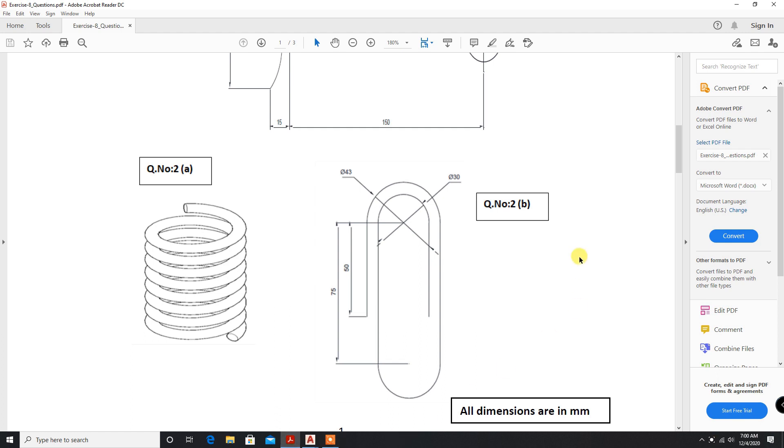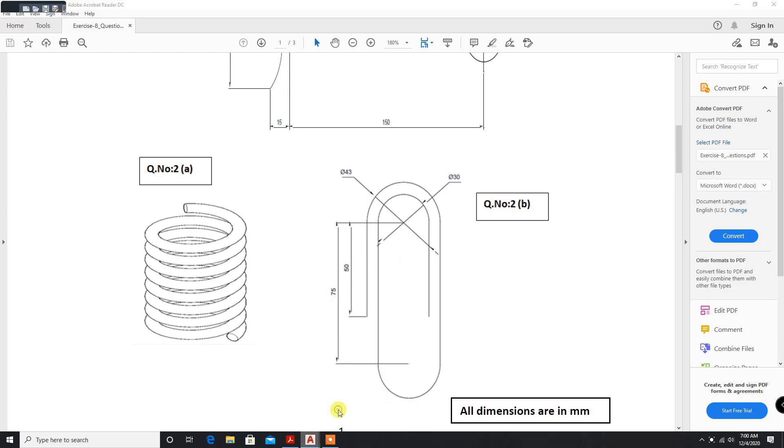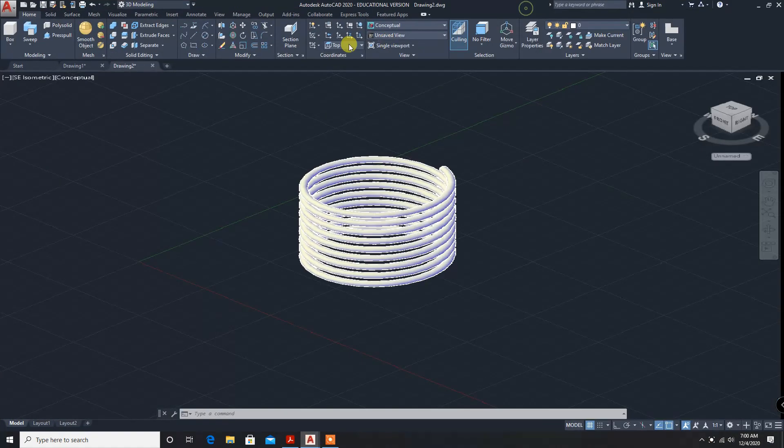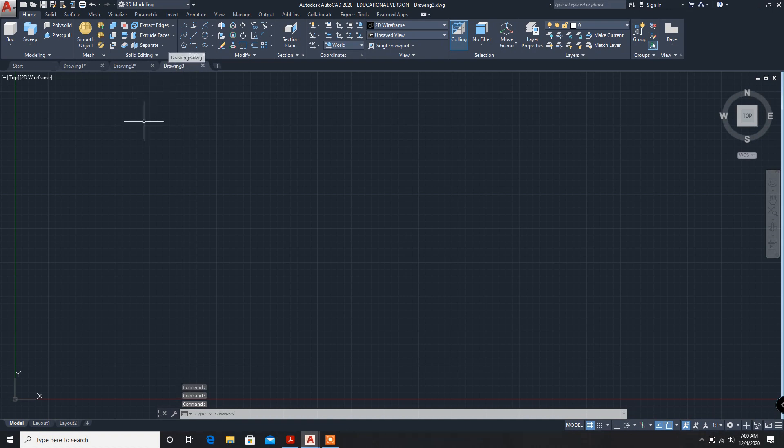Let's solve the next problem: a pin. The dimensions are 30mm diameter, and 43, 50, and 75. Let's move on to AutoCAD. Units.